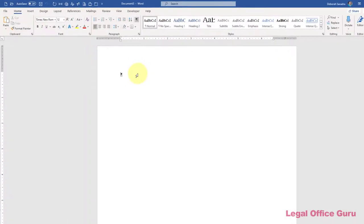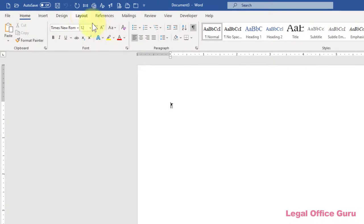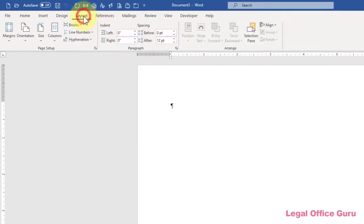To do this, I go to the Layout tab, you may see it as Page Layout in earlier versions of Word, and perform several actions.